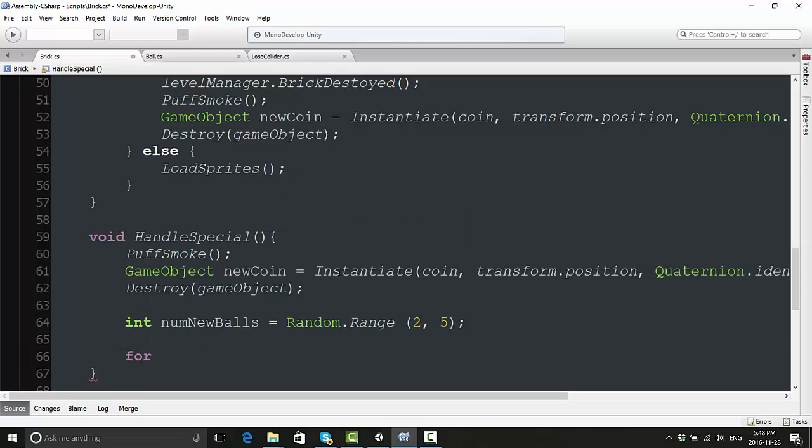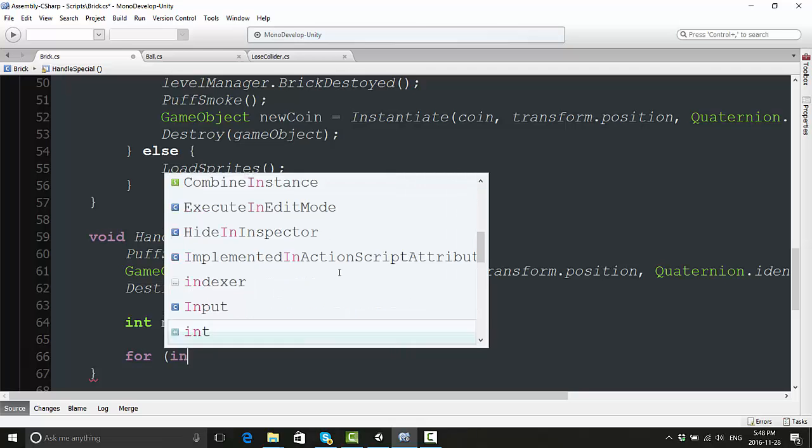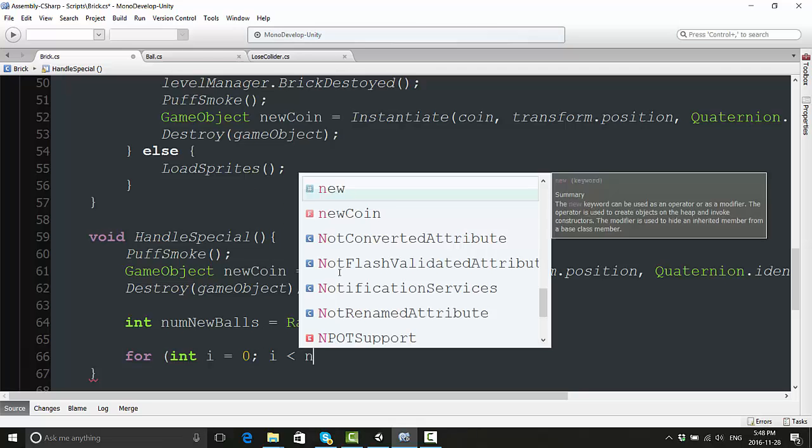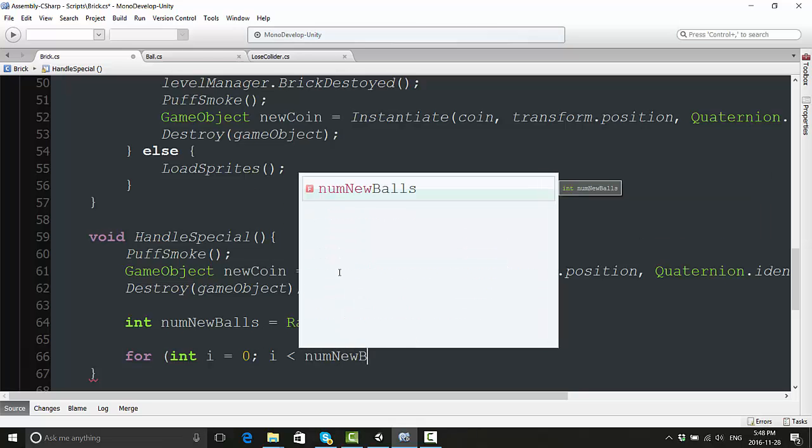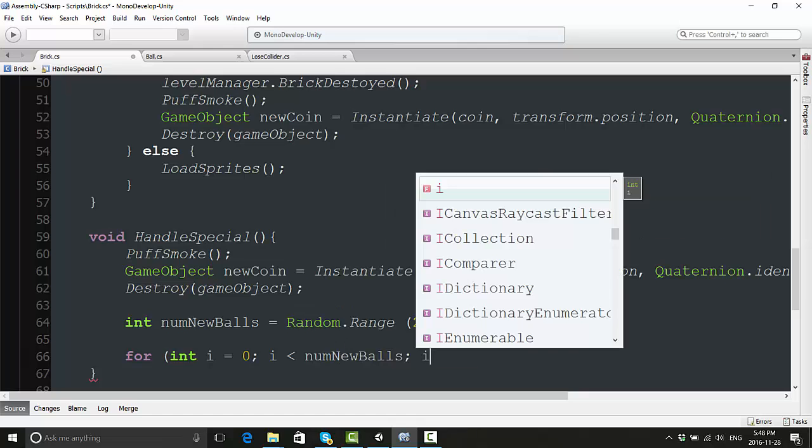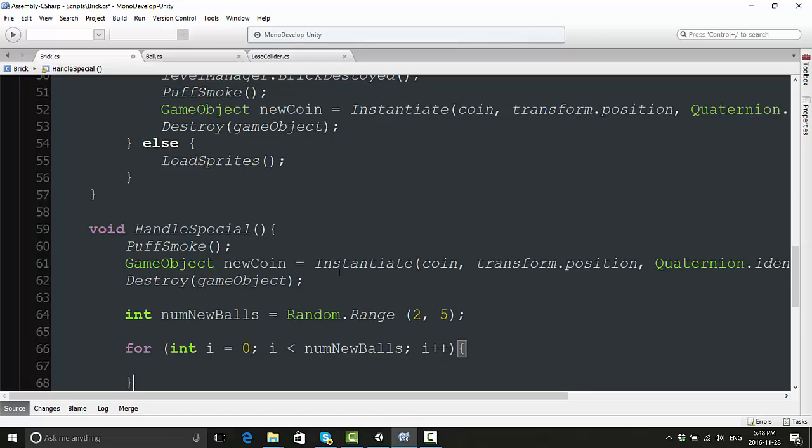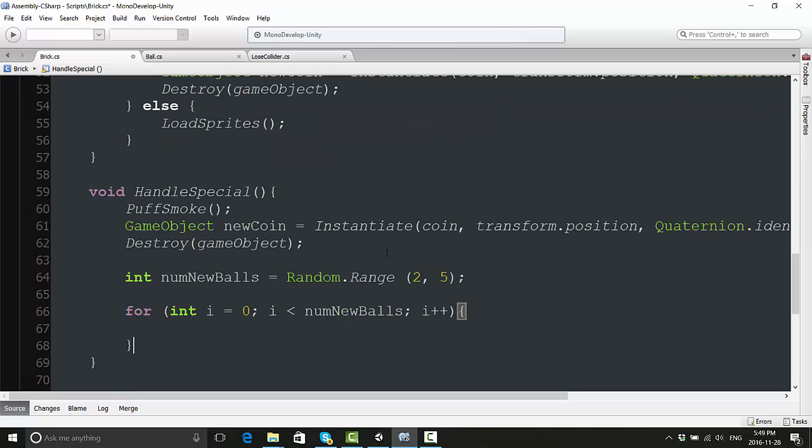Next we are going to create a for loop. This is how you do it: you type 'for' and define an integer. In this case I'm going to do 'int i = 0', then you do a semicolon. Then you say 'i is less than numNewBalls' semicolon, and then you say 'i++'. I will explain this all to you in a second. Same thing like an if statement - you do open and close curly brackets.